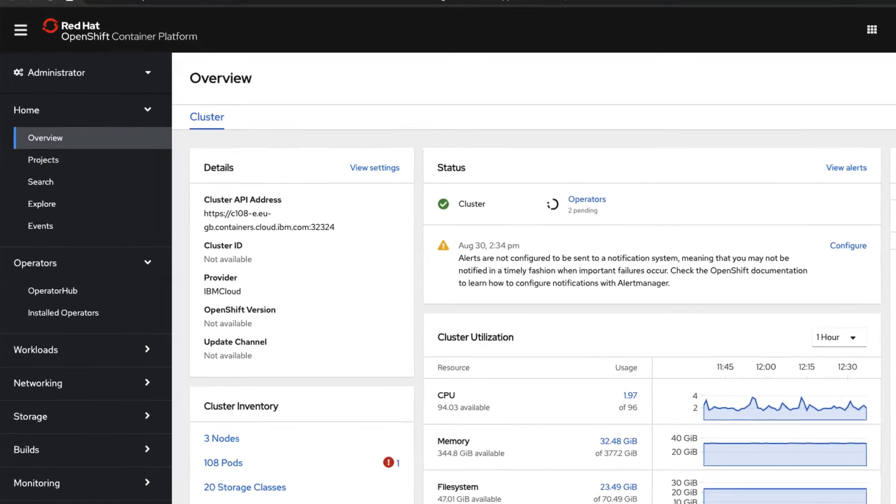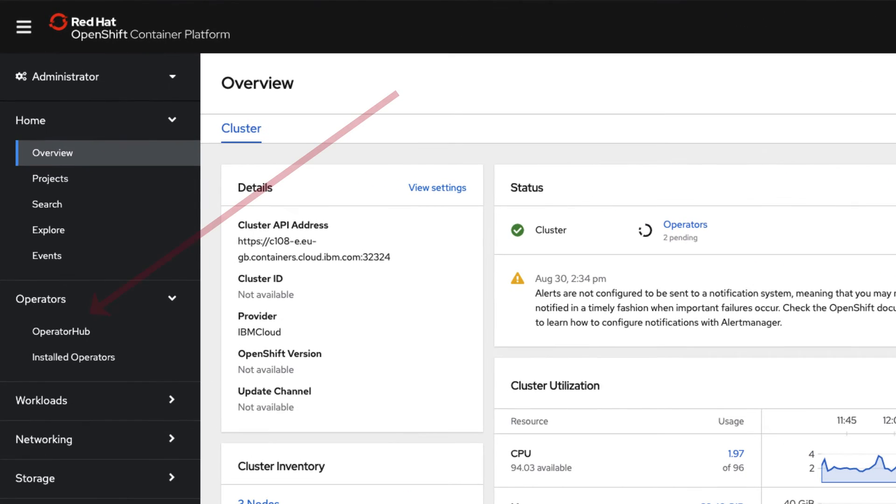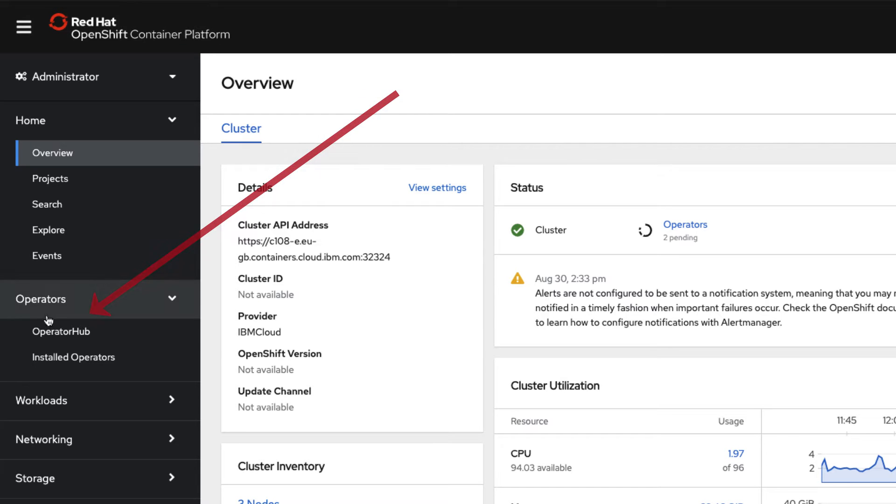You need to go down to Operators in the left-hand menu. Once you've located that, you can click on the Operator Hub below.